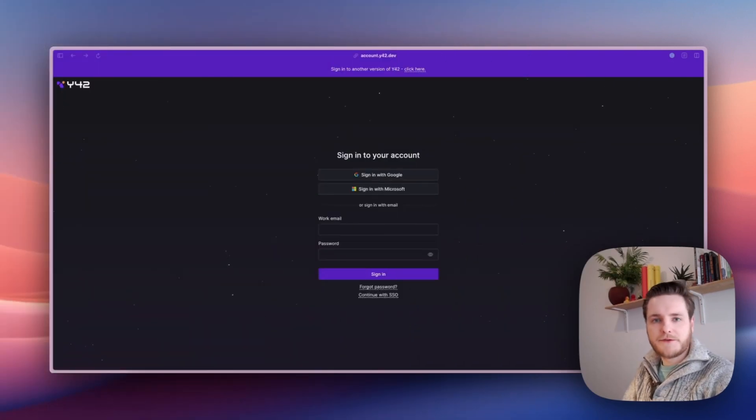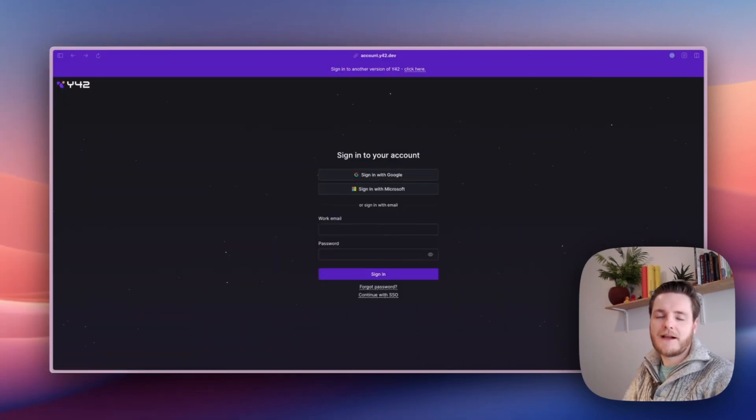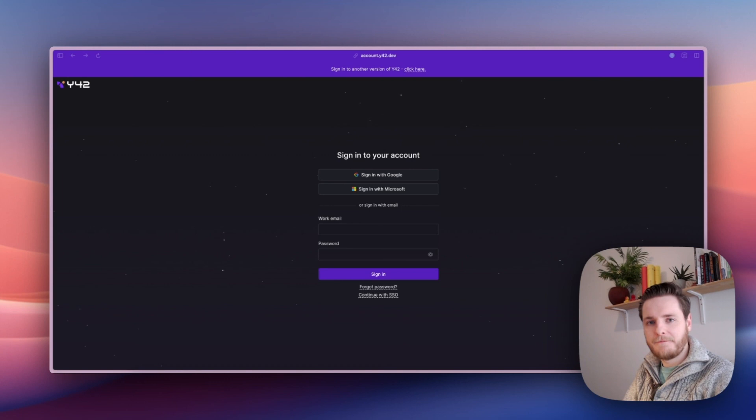To get started with Y42, there's three entities you need: an account, an organization, and a space.